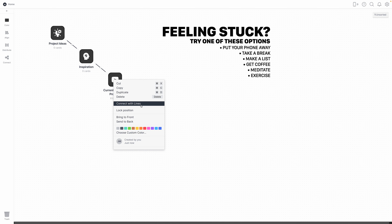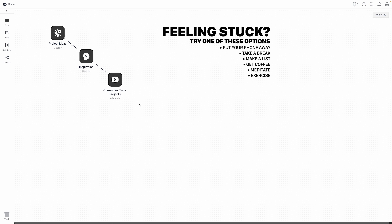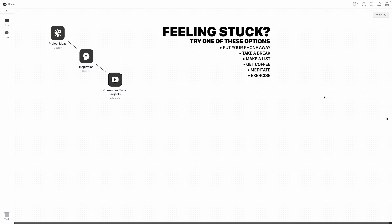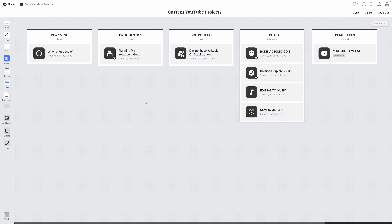I've linked these with lines because I just think it looks cool, and I've also dropped an image on there that I created just to remind myself of the things that I can do when I'm feeling stuck. I haven't actually started using the project ideas or inspiration board yet, but those will be things that I'll use that don't necessarily fit into the YouTube category. Hopping into the current YouTube projects board, I've basically created a kind of pseudo Kanban board style page, just to keep track of the projects that I'm currently working on and the stage of the process that they're in.